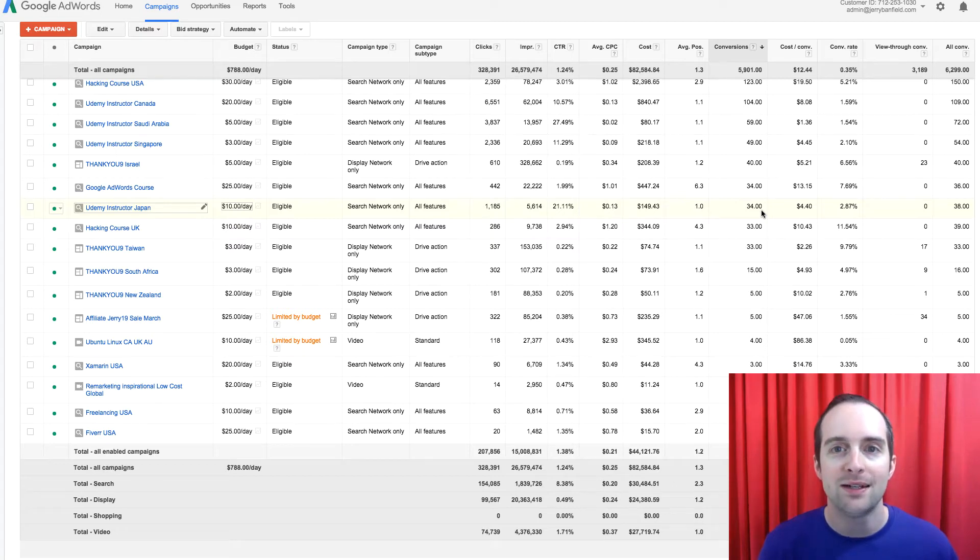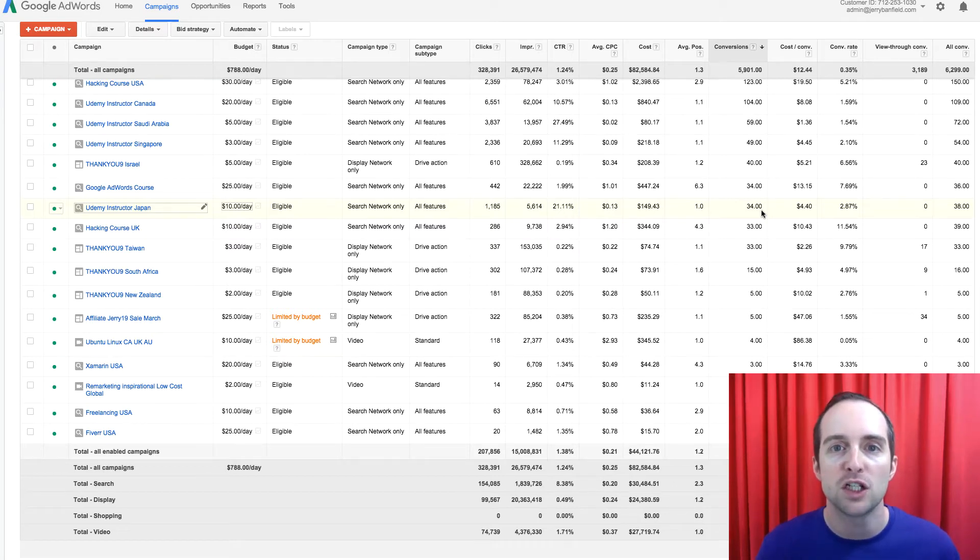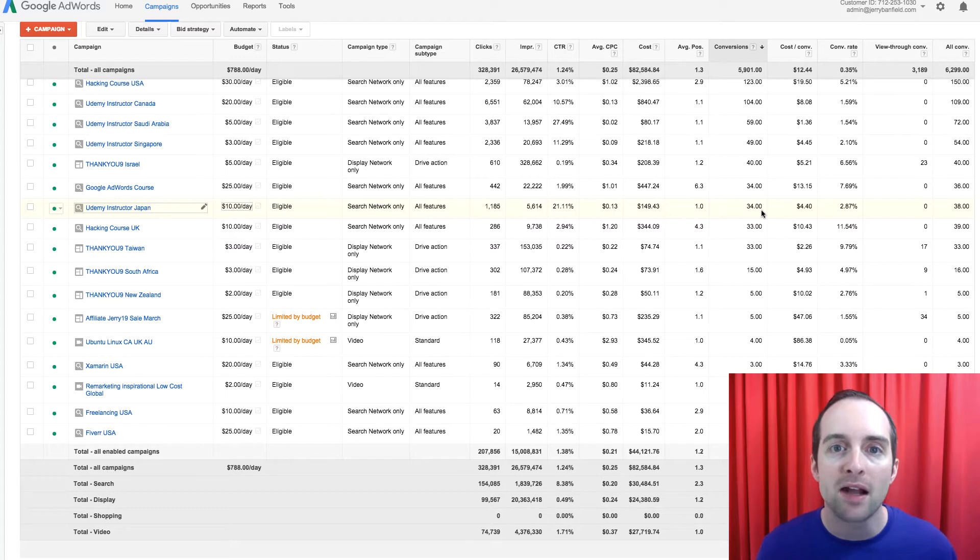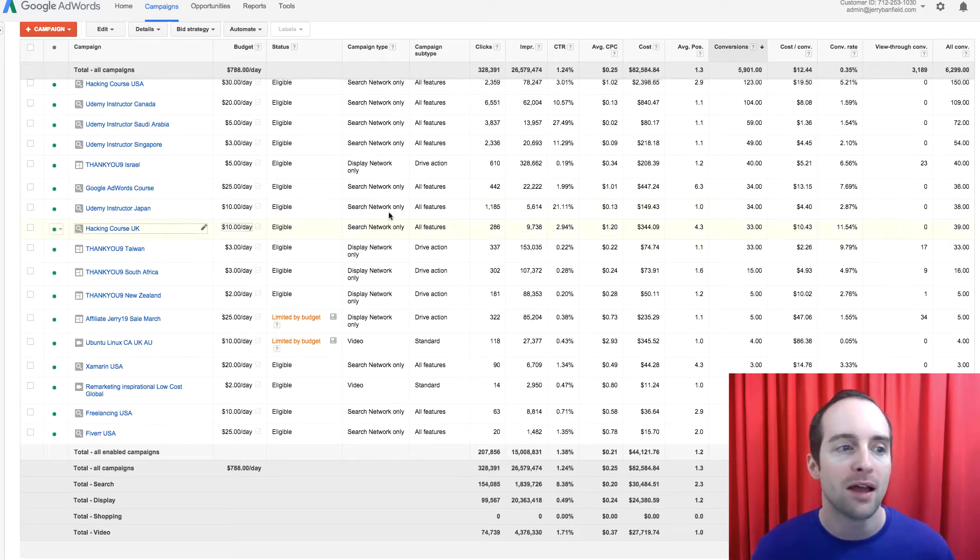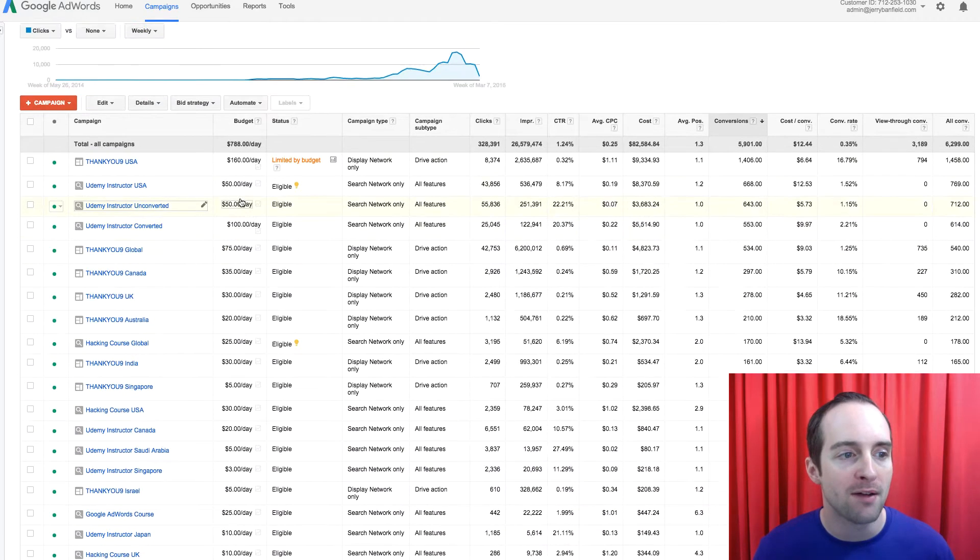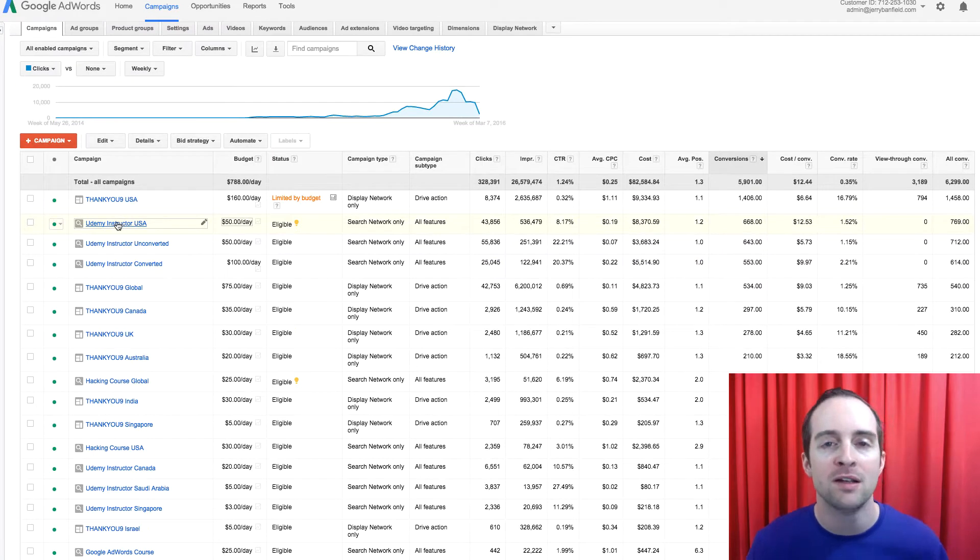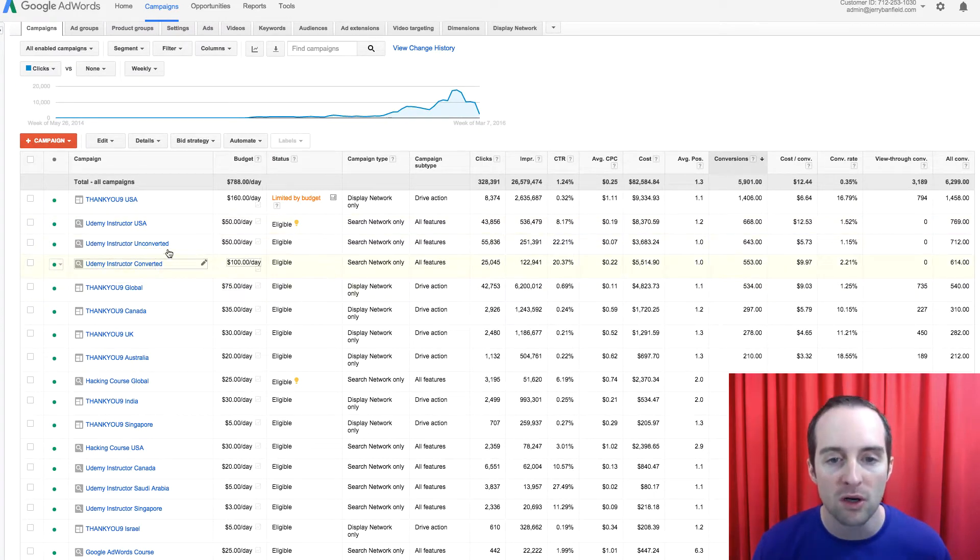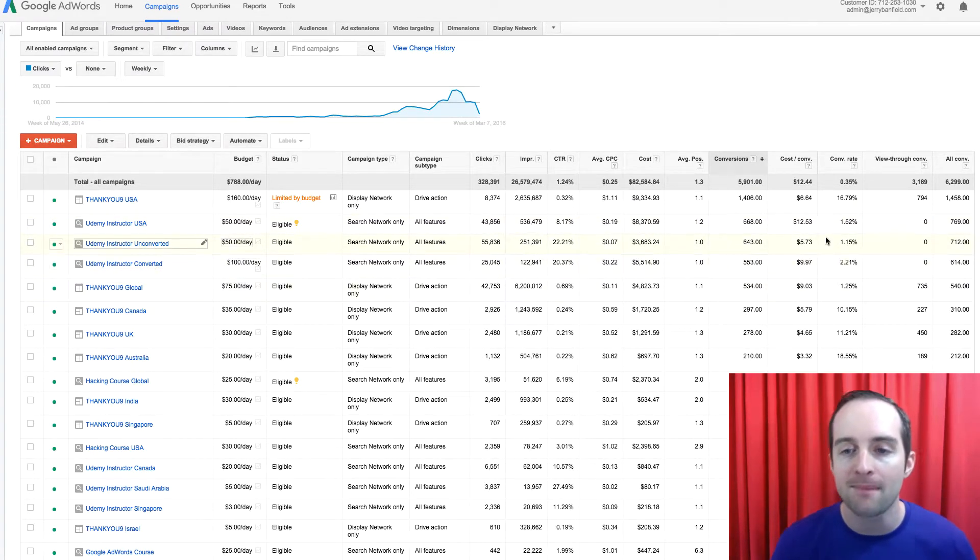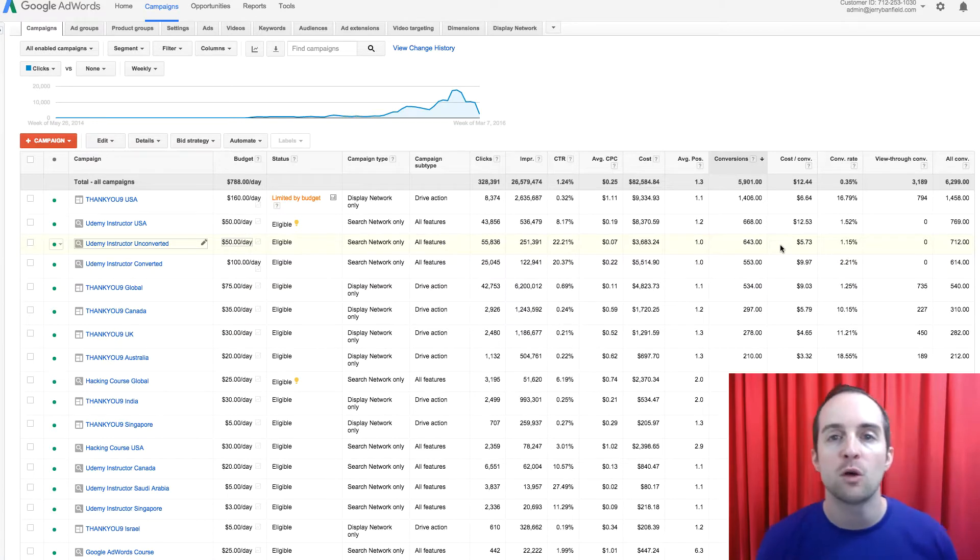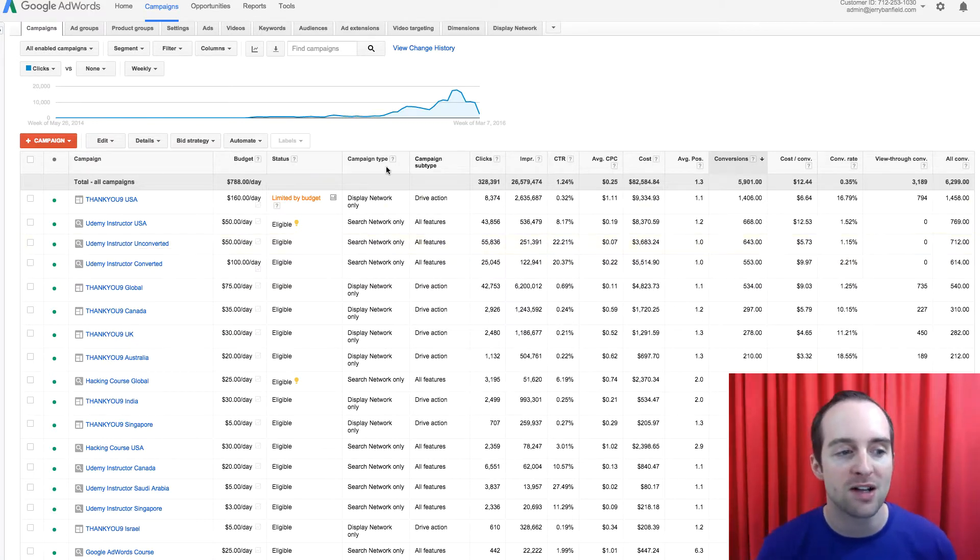Here's how I take a campaign I've made targeted to just the USA and turn it into global campaigns like you can see above, how I have these campaigns targeted to countries around the world. And you'll notice the global campaigns are often the ones that make the very lowest cost sales.